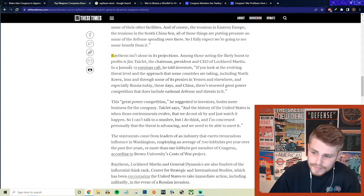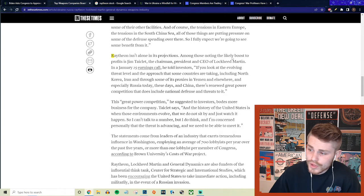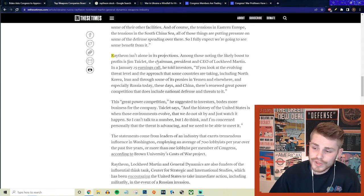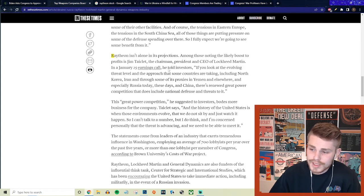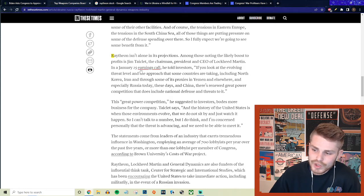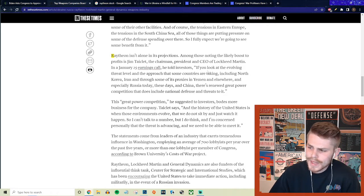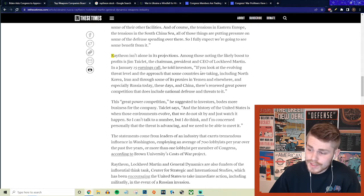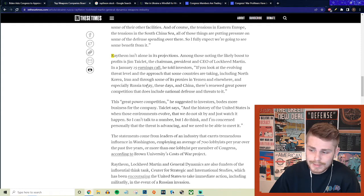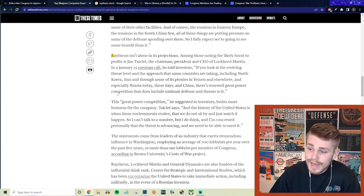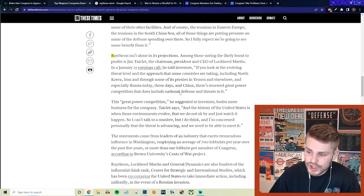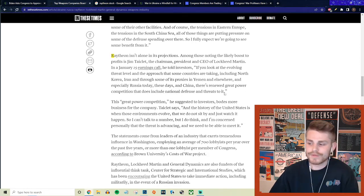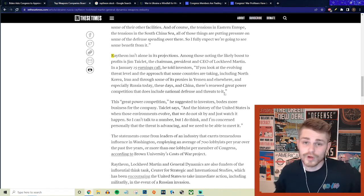Raytheon isn't alone in its projections. Among those noting the likely boost to its profit is Jim Taiclet, the chairman, president, and CEO of Lockheed Martin. In a January 25th earnings call, he told investors: If you look at the evolving threat level and approach that some countries are taking, including North Korea, Iran and some of its proxies in Yemen and elsewhere, and especially Russia today and China, there's renewed great power competition.